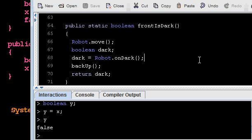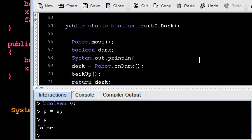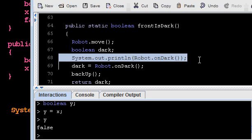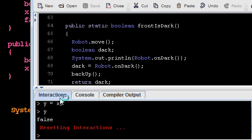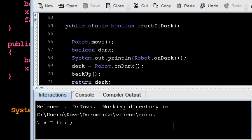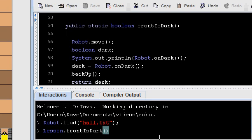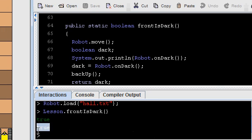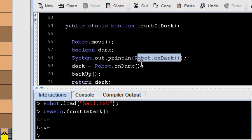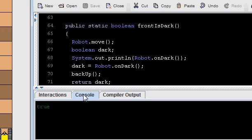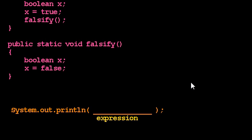For example, we can print whether the robot is on dark in the middle of our program by writing System.out.println(robot.onDark()). This is just for me, the programmer, to find out the value. Printing doesn't do anything in terms of the behavior of the program itself. If I load my world and call front is dark, not only will it get me the answer — true — but it printed, and the console shows that true appeared. Since some of what our program remembers is no longer visually represented, we might want to print out the value of some expression along the way.